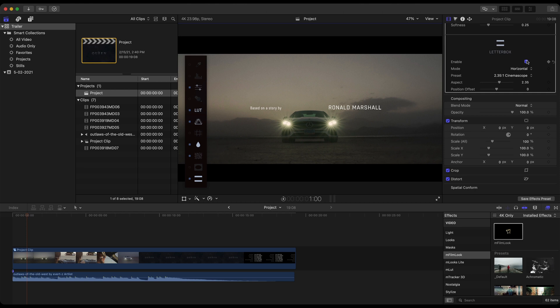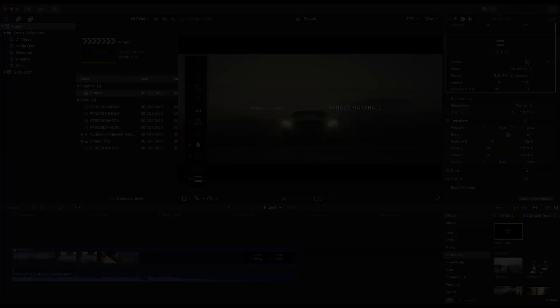But again, remember, all these plugins, the M-Title, the M-Cinematic, the M-Film look, you can use this on vlogs, commercials, and so much more. This is just one example of applying just three plugins from MotionVFX. And in this case, we did create a short trailer. And speaking of that, let's have one more look at that trailer.